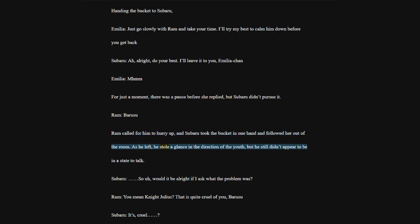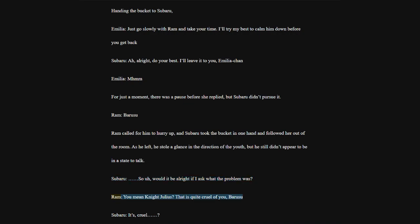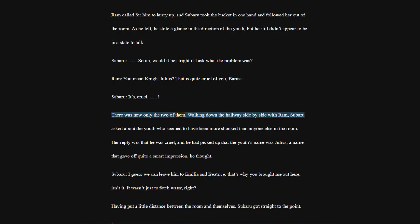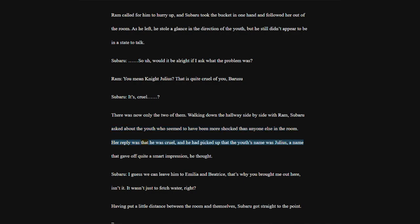Ram called for him to hurry up, and Subaru took the bucket in one hand and followed her out of the room. As he left, he stole a glance in the direction of the youth, but he still didn't appear to be in a state to talk. Subaru, so uh, would it be alright if I ask what the problem was? Ram, you mean Knight Julius? That is quite cruel of you, Borusu.